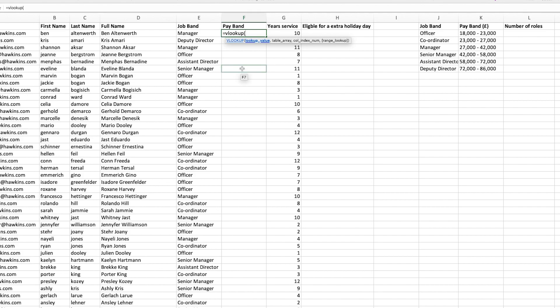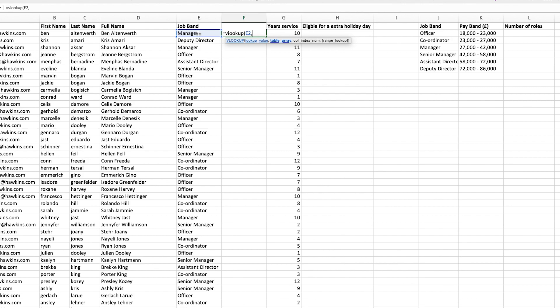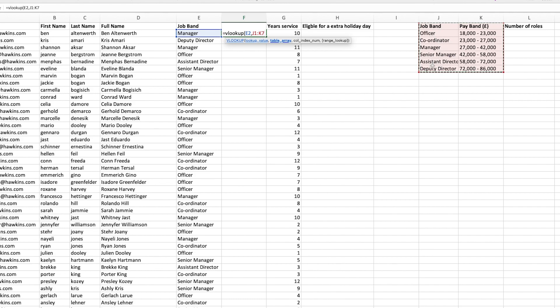To do this formula, we do equals VLOOKUP. The value you're looking up here is the job band, so it would be manager. It then asks us where to look for the word manager. The way that a VLOOKUP works, it will always look in the most left hand column of the table that you have selected.